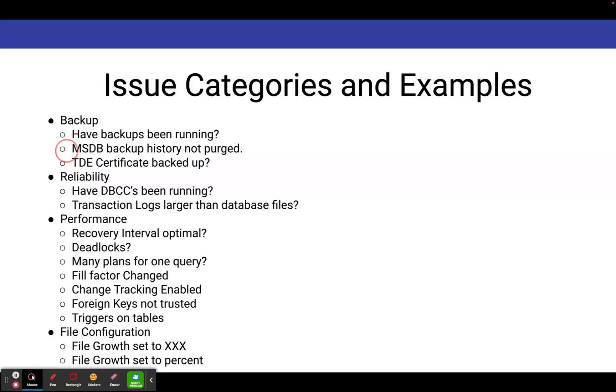Under reliability, it'll tell you if your DBCCs have been running or not. It'll tell you if your transaction logs are larger than your database files, which is an indicator that you're in full recovery mode and you don't have transaction log backups in place.